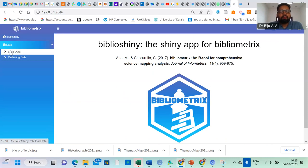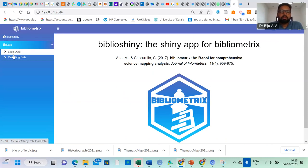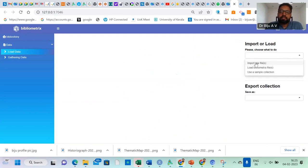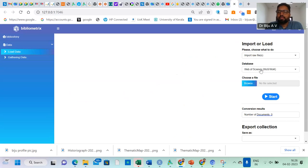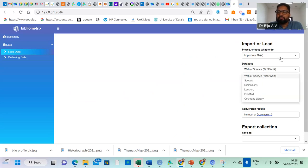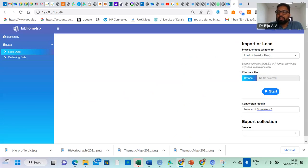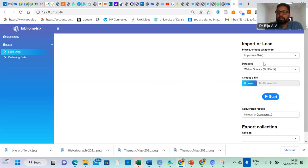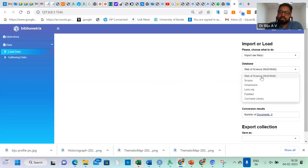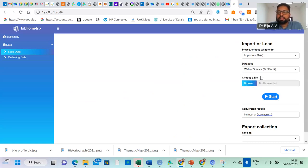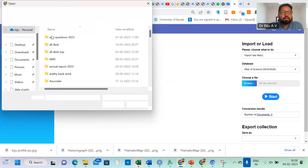Now we have the data option. There are two options: load data and gathering data. First, you click load data. Here you just select import raw files. Here we have Web of Science. If you don't select raw file and select bibliometric files, then there is a problem. So you just do import raw files. Here I am using Web of Science data. If you are using Scopus, you just select Scopus. Select Web of Science and browse.